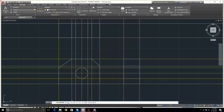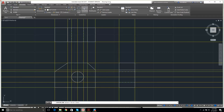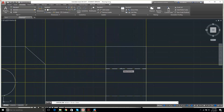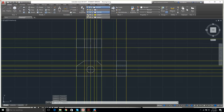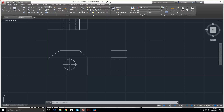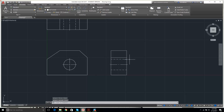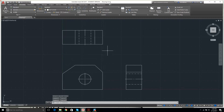I go to Annotate > Center Mark, click the circle — beautiful, a center mark appears. Then I click Center Line, select the first line, select the second line, and it puts a nice center line in. I also add center lines to the other views. The ribbon has many tabs — over the next 15 lessons we'll conquer it all.